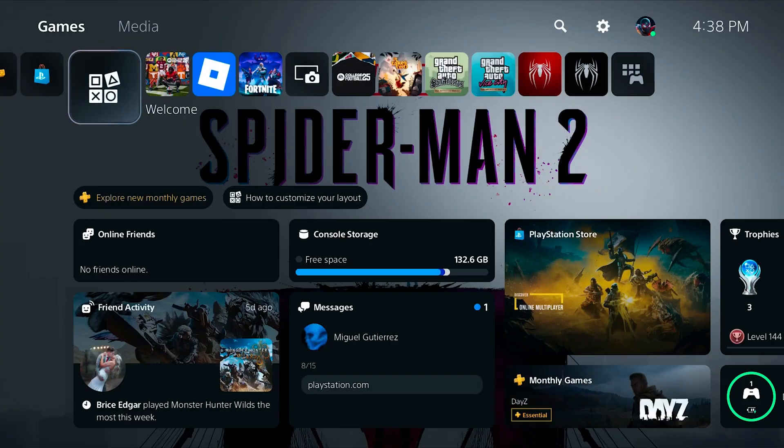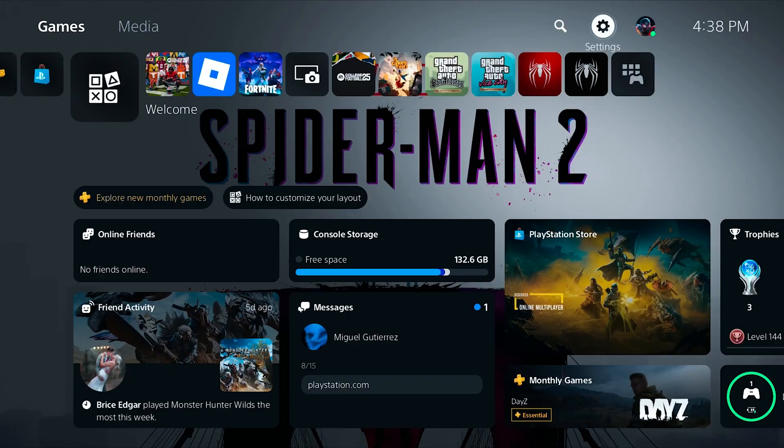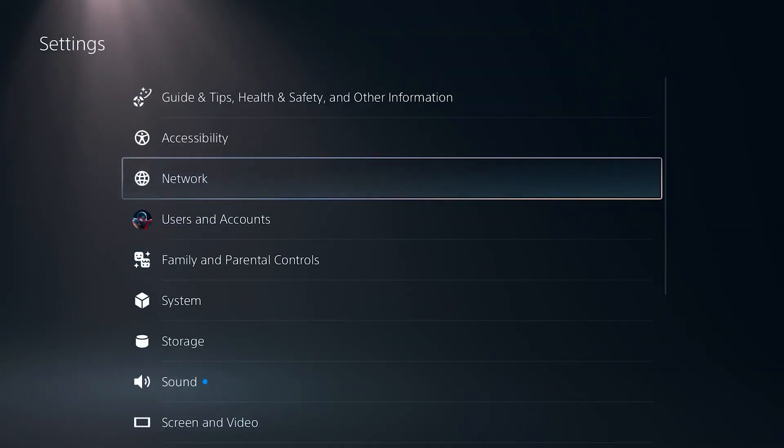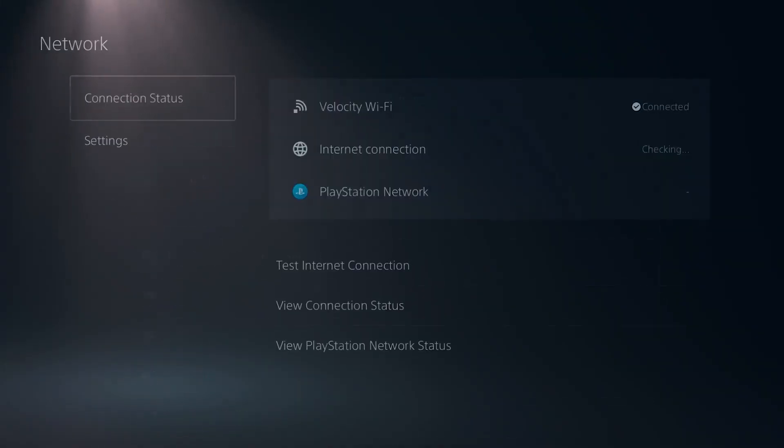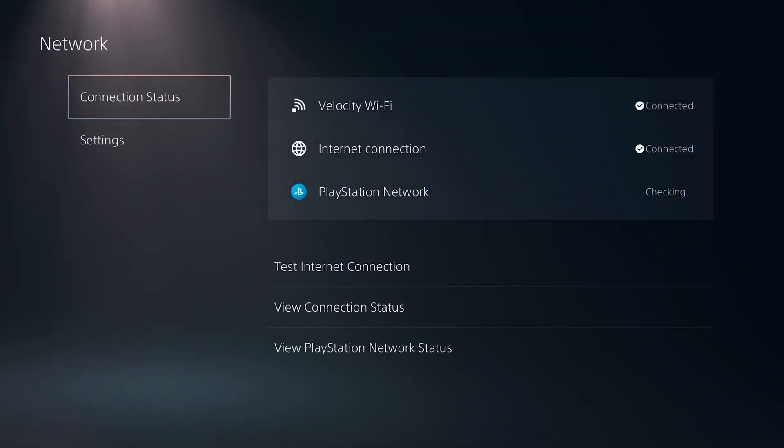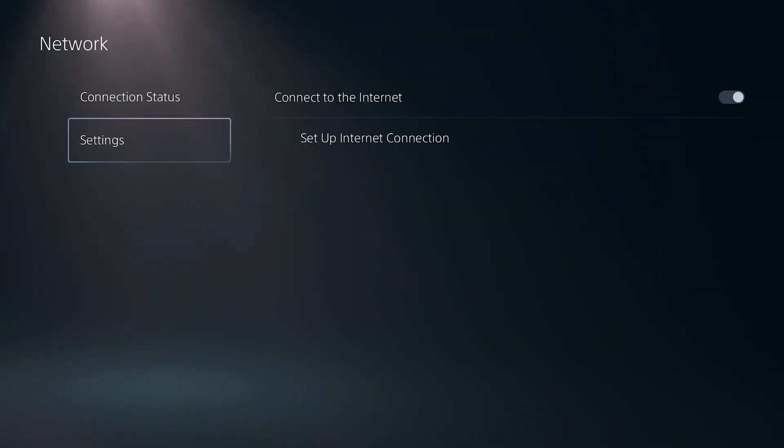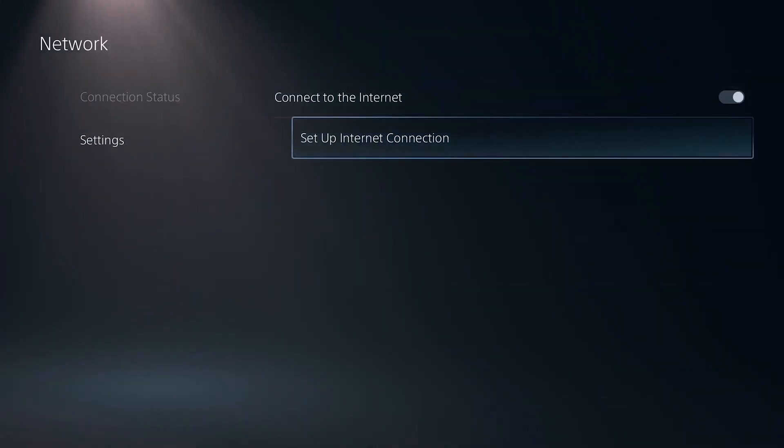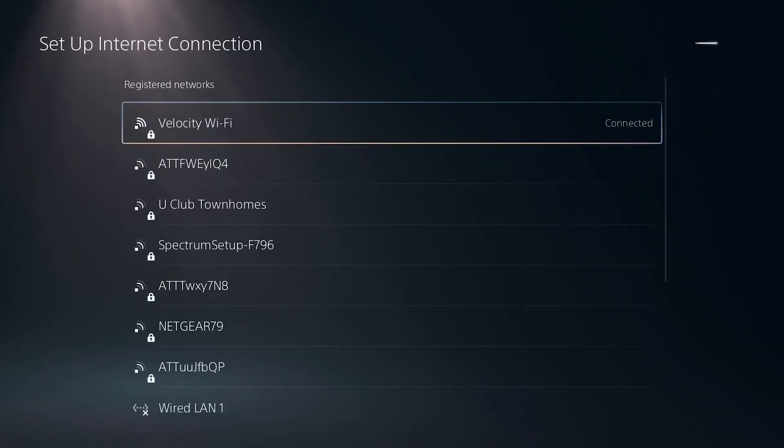That being said, if you are still seeing DNS errors, go ahead and navigate into your settings here on your PlayStation 5 by scrolling all the way up at the top and all the way over to the right to see your settings selected, and then go into network just like so and then go into the settings tab and hit set up internet connection.